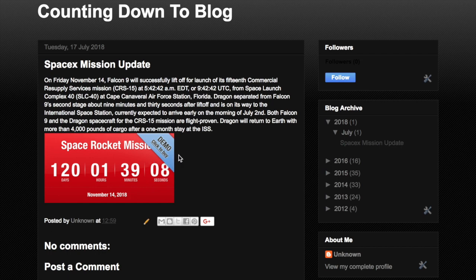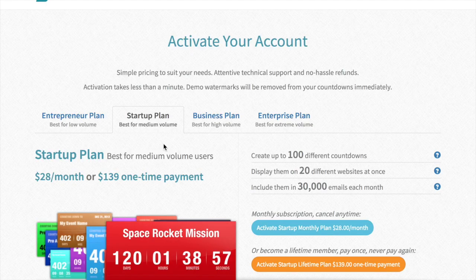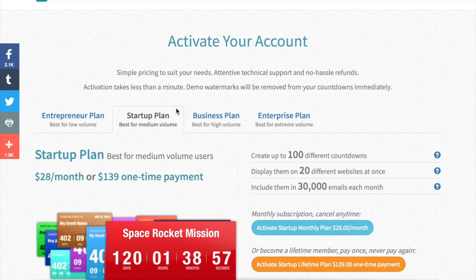You can just click the demo banner in the corner of your countdown and it'll link you to a page where you can register and activate your account and then you'll be able to remove that demo branding immediately. So you can sign up for one of these plans and then right away the demo banner will disappear from your countdown.